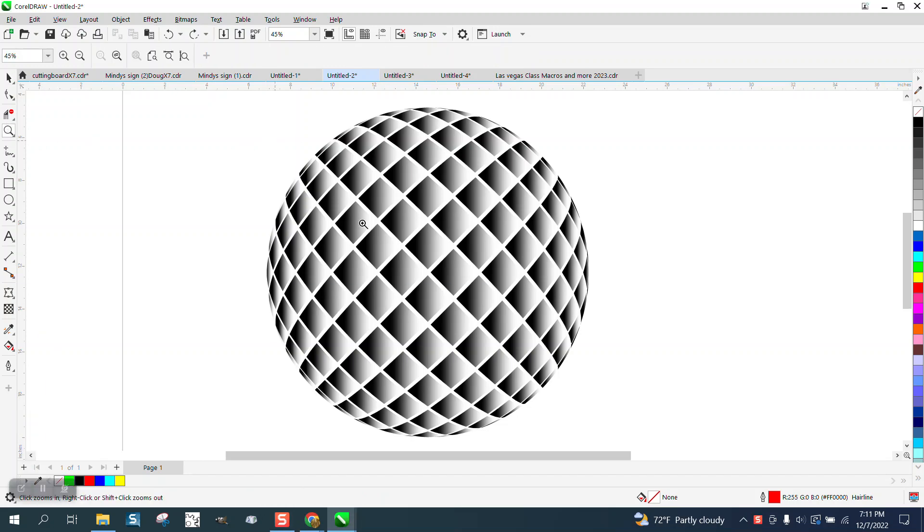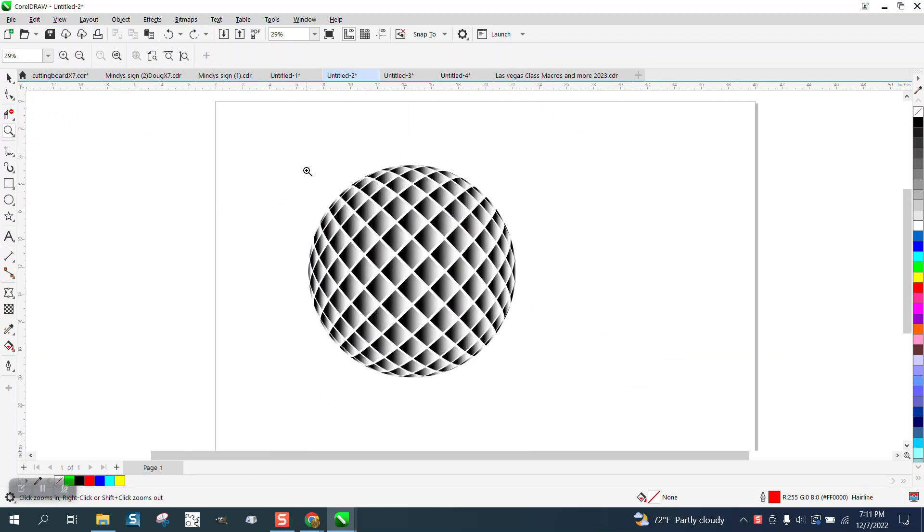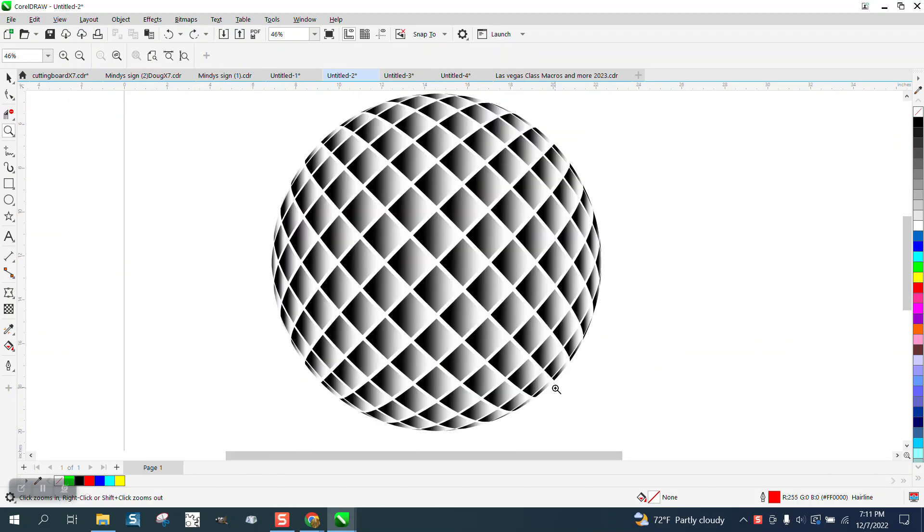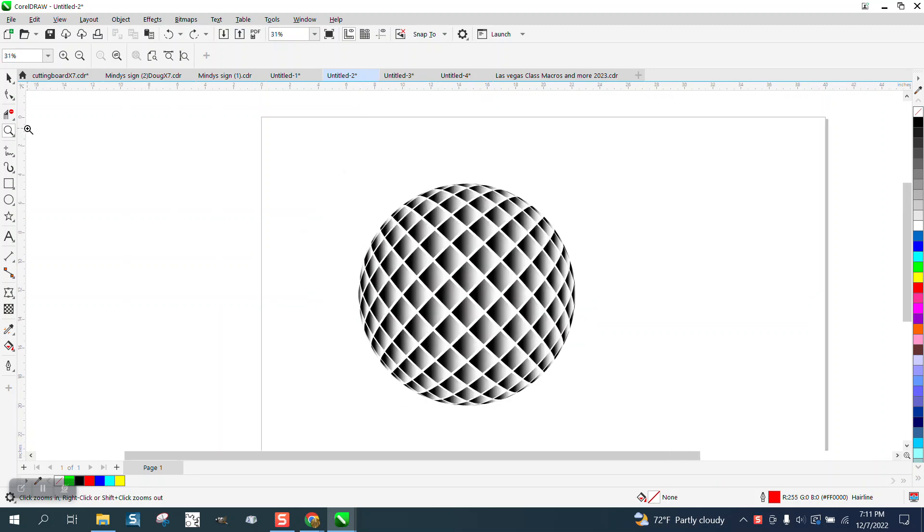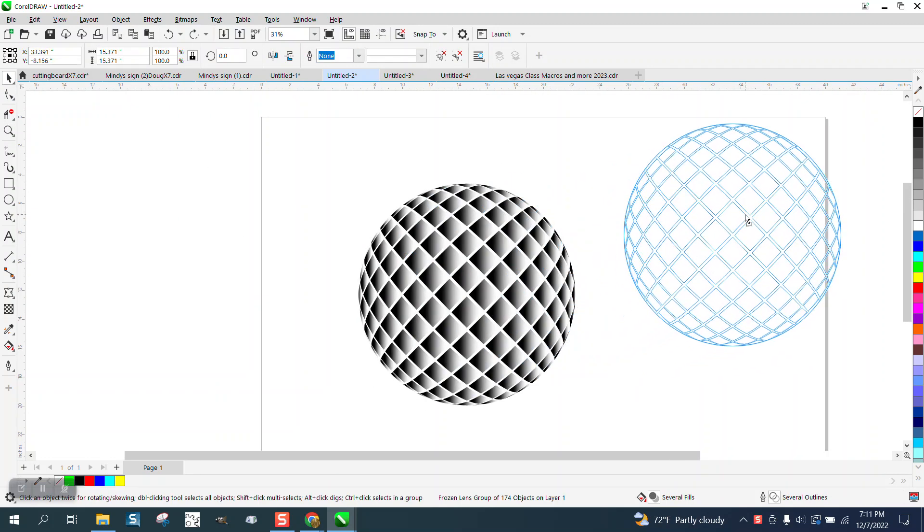Hi, it's me again with CorelDraw Tips and Tricks. Here's a little optical illusion that almost anybody could make really easy.